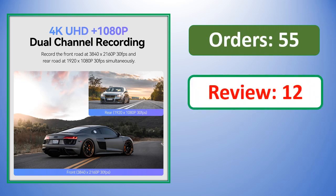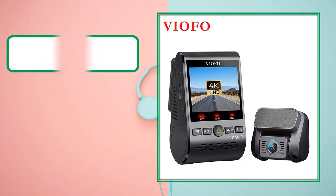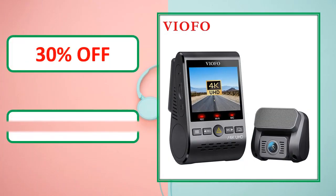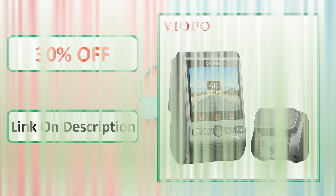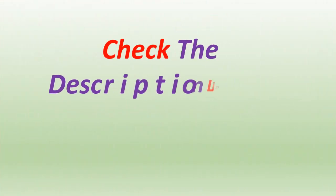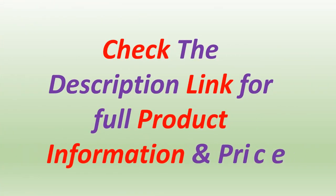Orders, review rating, percent off, link on description. Check the description link for full product information and price.